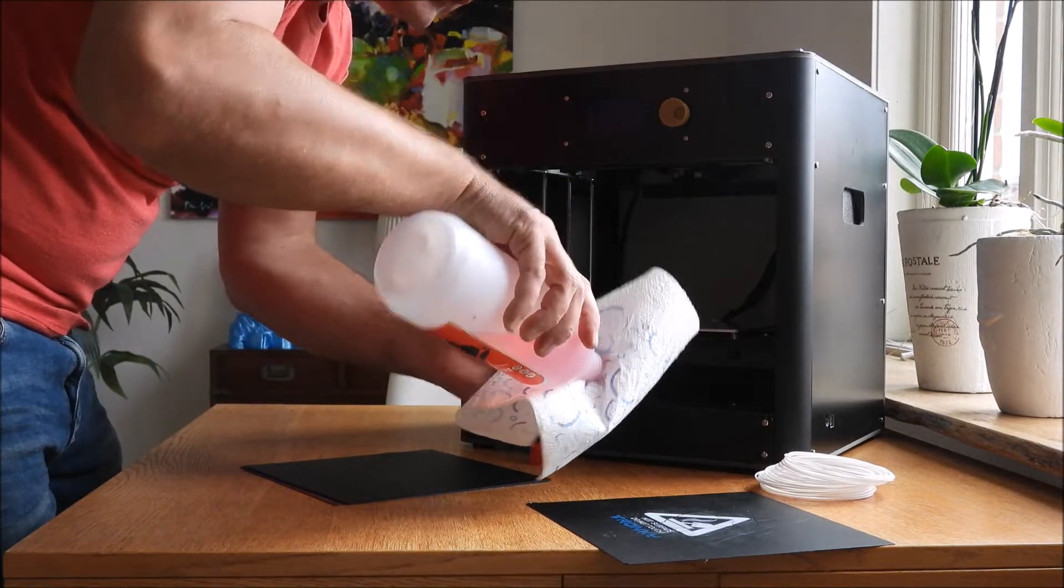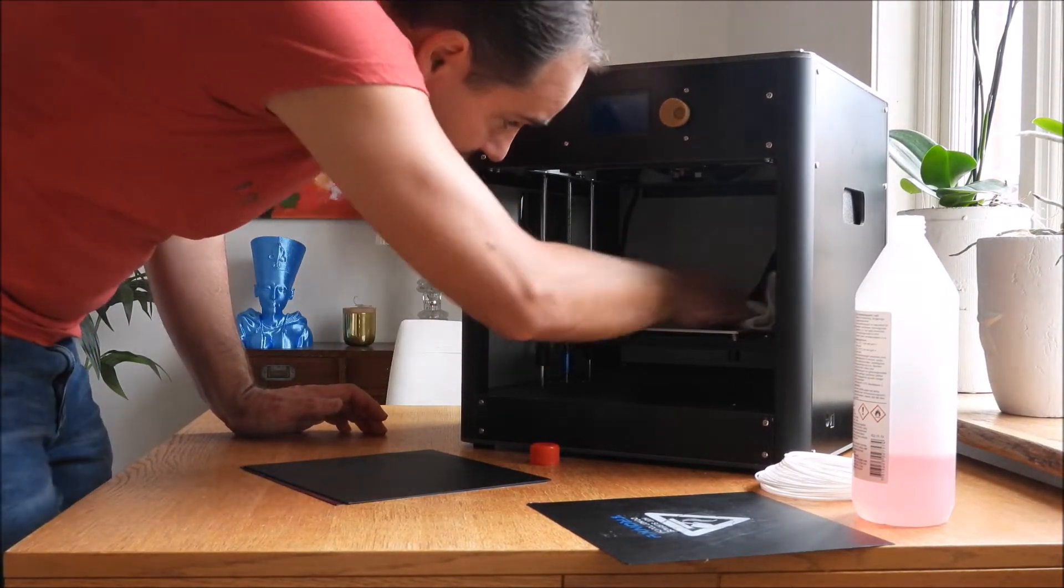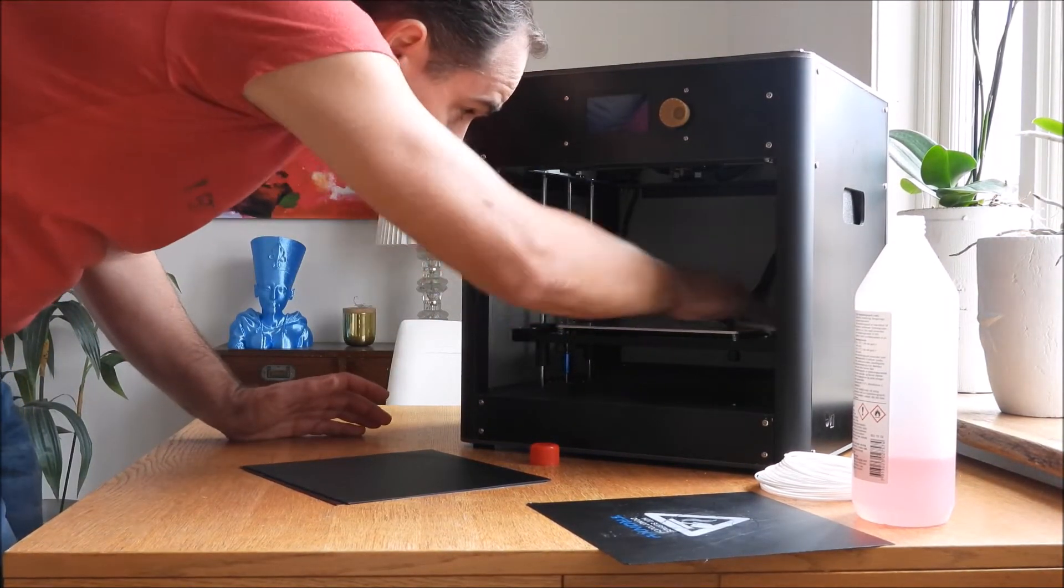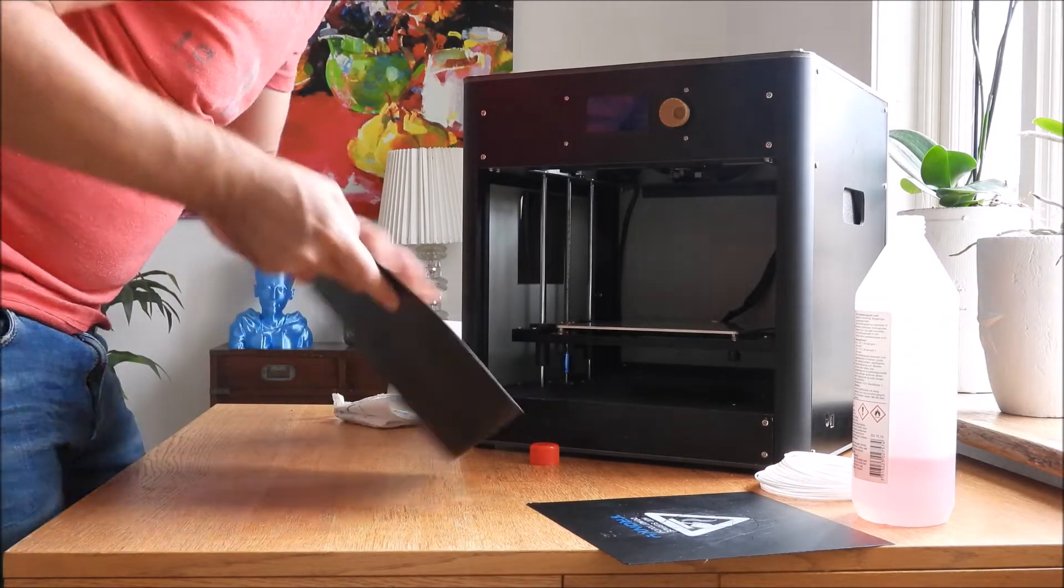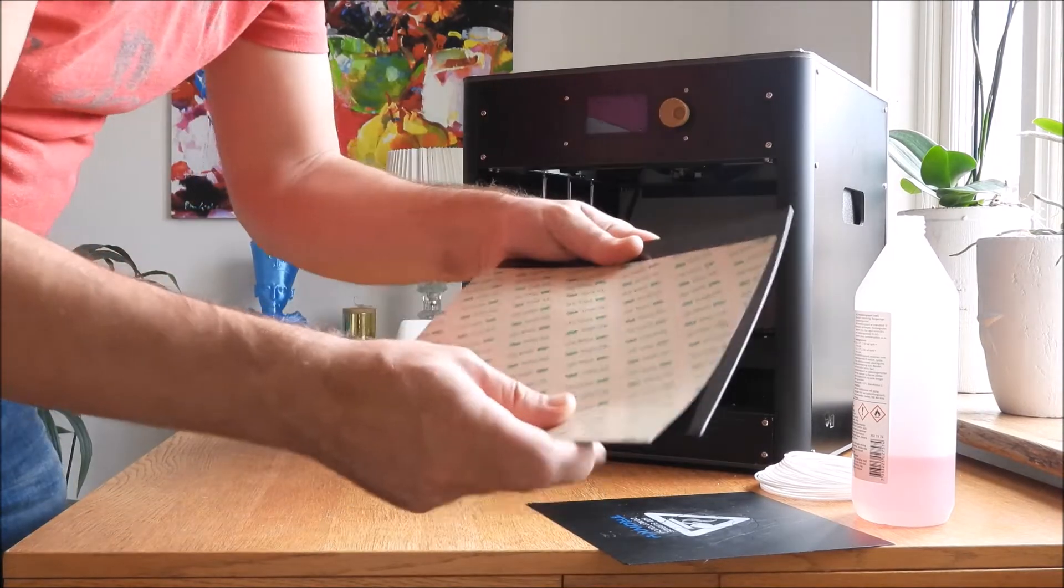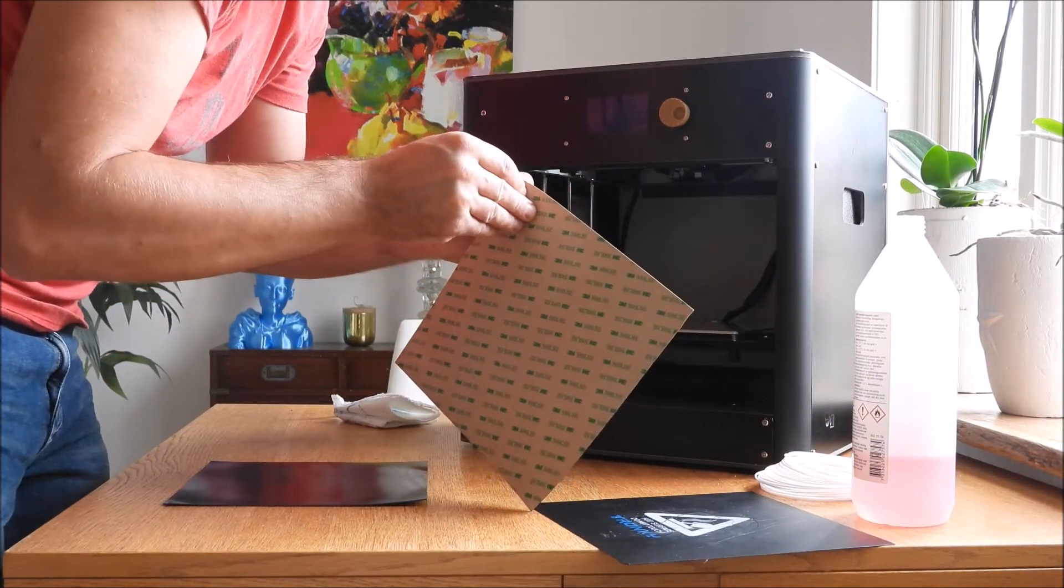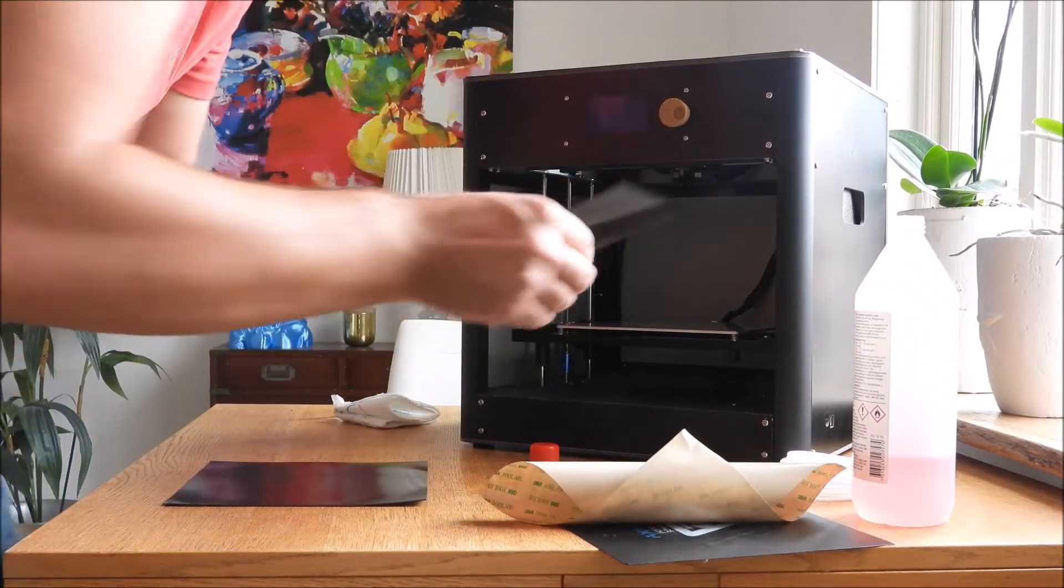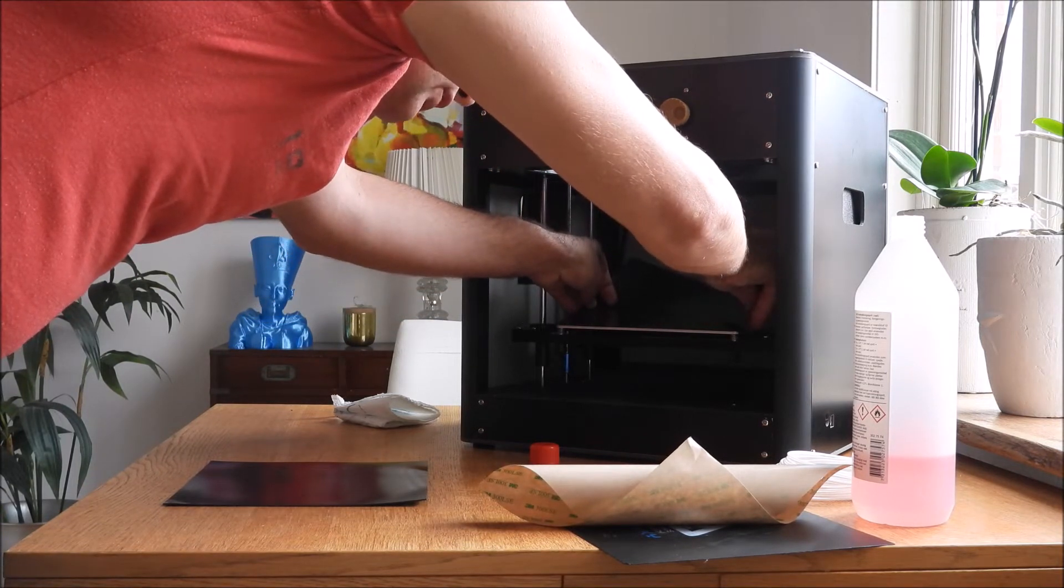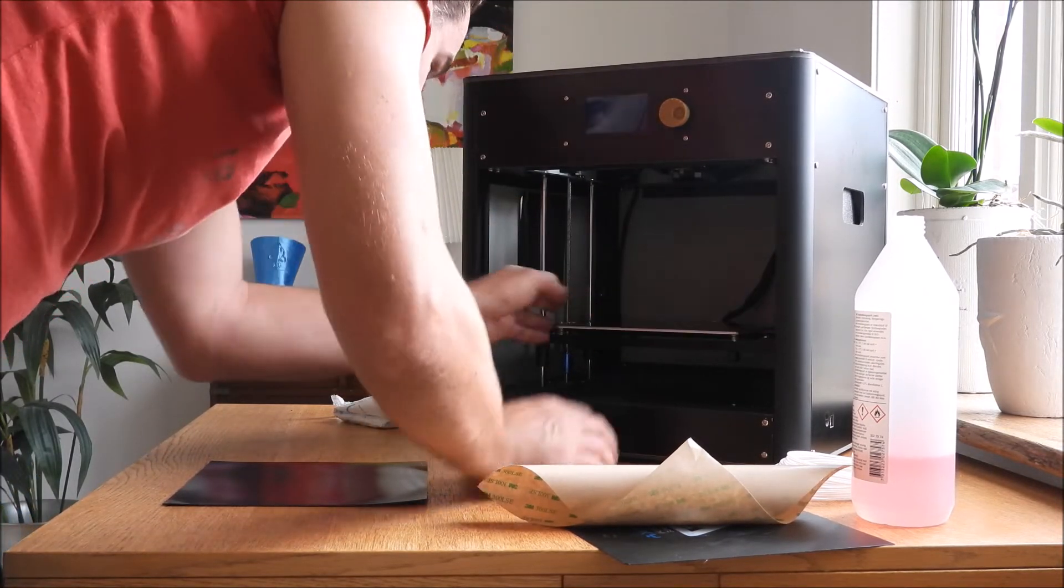I'm using white spirit to clean the printing surface before I attach the new one. This magnetic printing surface uses 3M tape, which is very strong and temperature resistant. This printer has a printing area of 220 by 220, so it's a standard size printer.